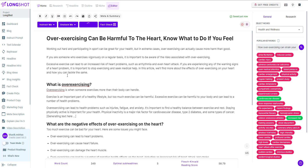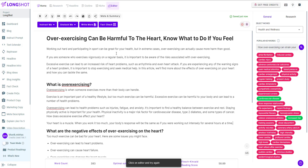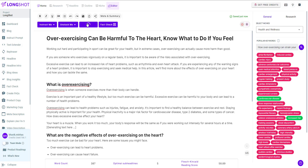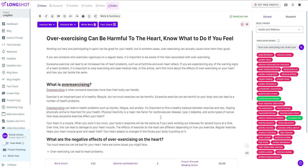Write some more content. Pretty good, pretty good. And that's your write more feature, pretty much like a turbocharger for your content.